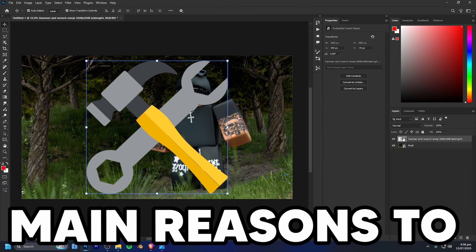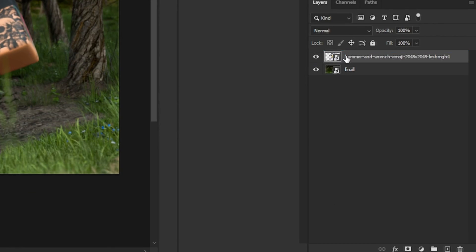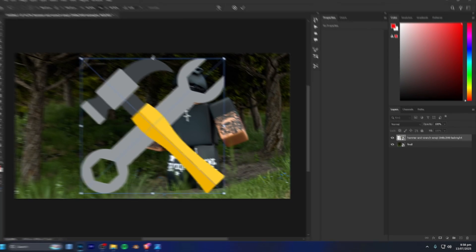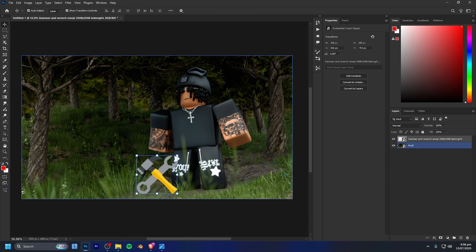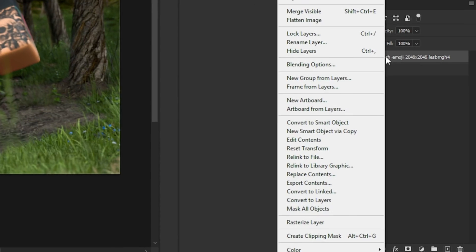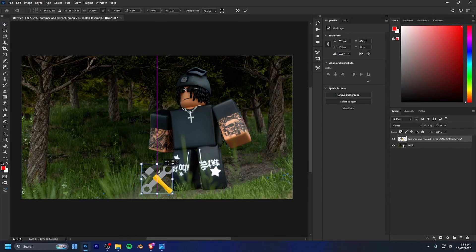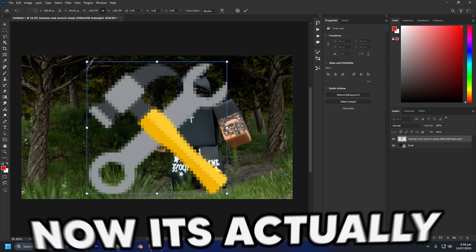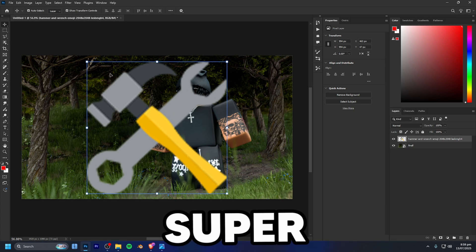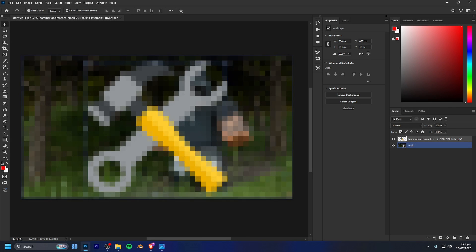One of the main reasons to use smart objects is for scaling. If your layer is a smart object and you shrink it down, apply the transform, then scale it back up, nothing changes. But if you rasterize the layer and shrink it down, apply that, then scale it back up, it becomes blurry because the changes are applied directly to the pixels.